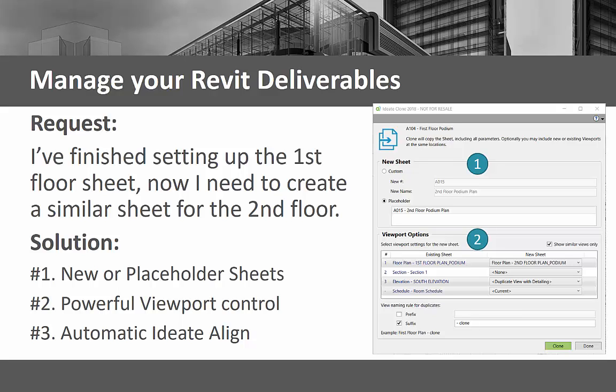ID8 Clone gives you powerful viewport options that allow you to duplicate views on the sheet or choose another similar view. ID8 Clone uses ID8 Align, which allows you to align multiple views across sheets by using the model coordinates of similar views or by keeping the view position relative to the title block.